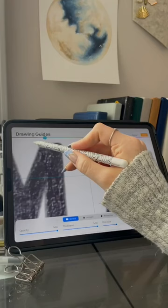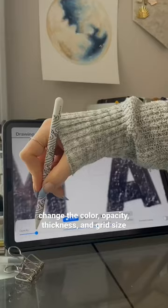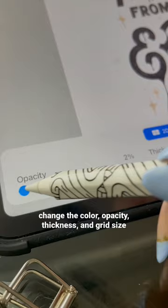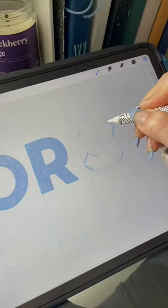You can customize your guide by changing the color. I usually like to go for something that contrasts a little bit, as well as the opacity, thickness, and for some of them, the grid size.